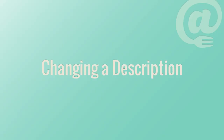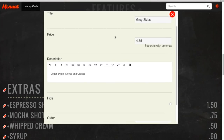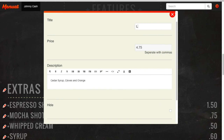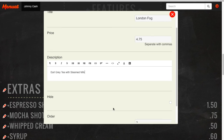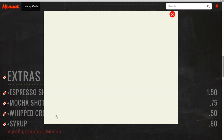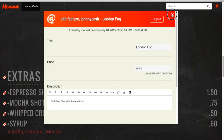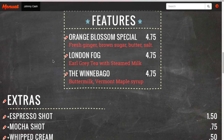Next, we'll show you how to change an item description. Click on the pencil icon next to the item whose description you want to change. Navigate to the description area, change the description content, scroll down and hit save. Close the editor window and your new description will be available.